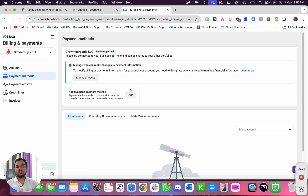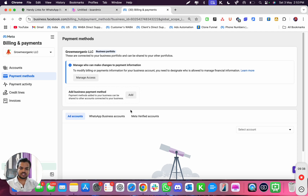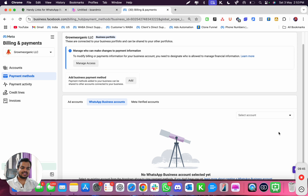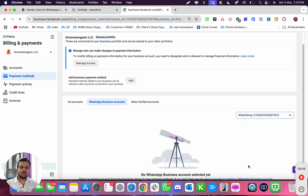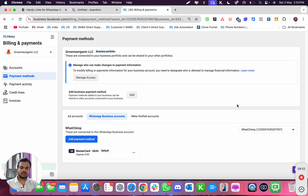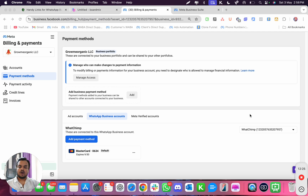Once you select your Meta Business Manager, you'll see three options for managing payments: your ad account, your WhatsApp Business Account, and your Meta Verified accounts. Select WhatsApp Business Account, then select your WABA account. If your payment method is already connected you'll see it there; if not, you can add a new payment method right from that screen.